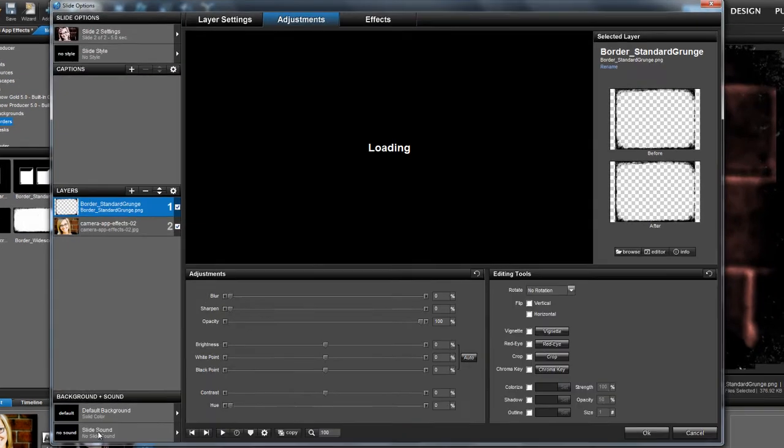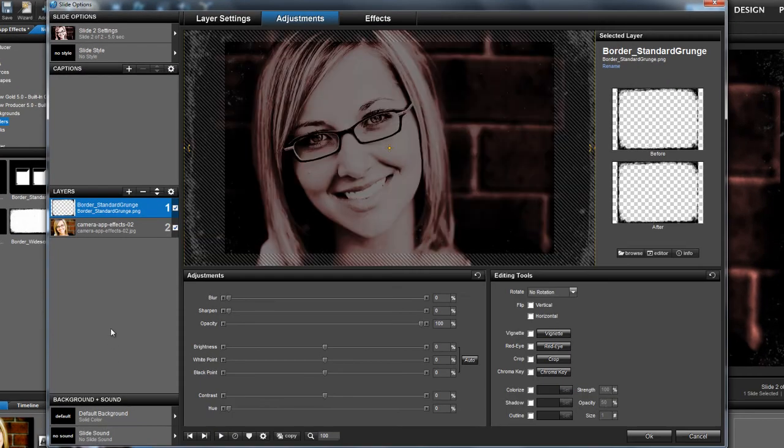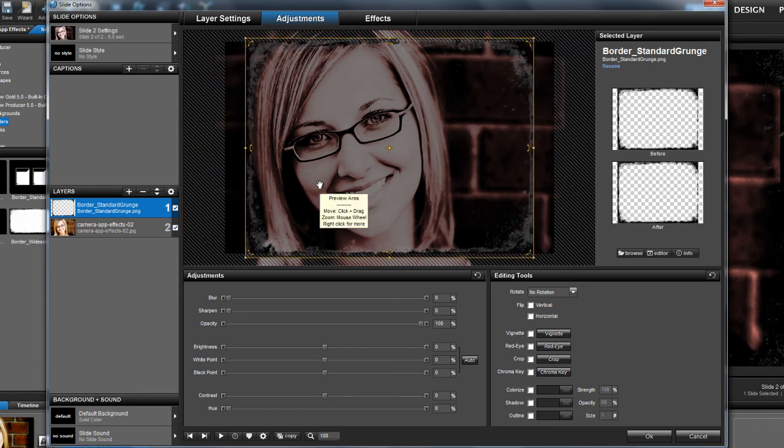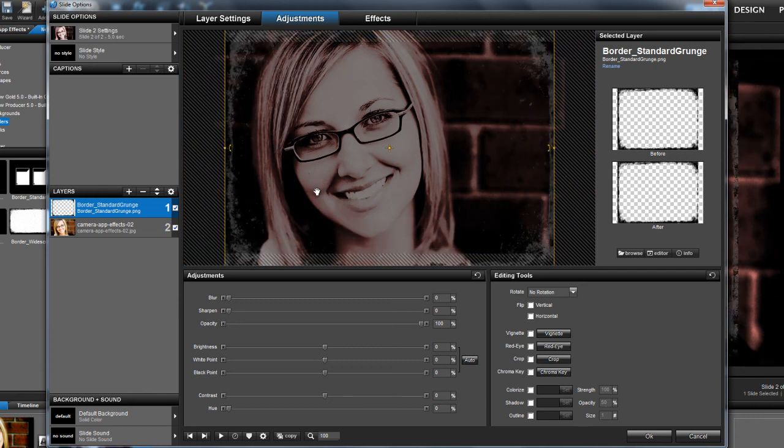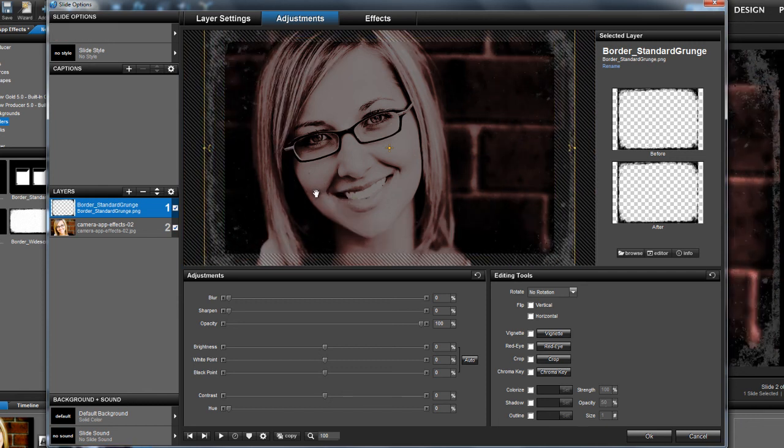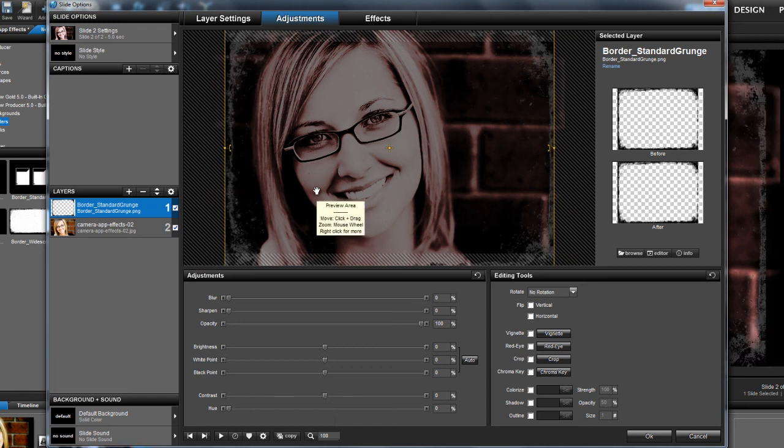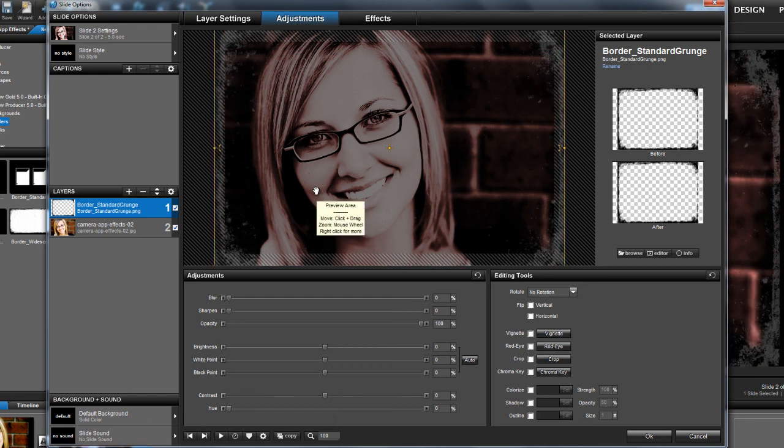To make sure everything lines up nicely, double click to open the slide options. And with the border selected, click on the preview and then use your mouse scroll to scroll up or down to resize your border as needed to properly fit your image.